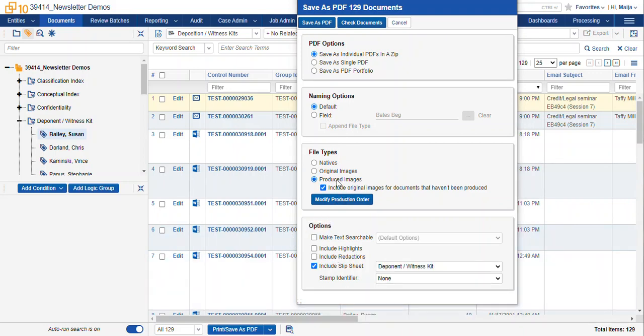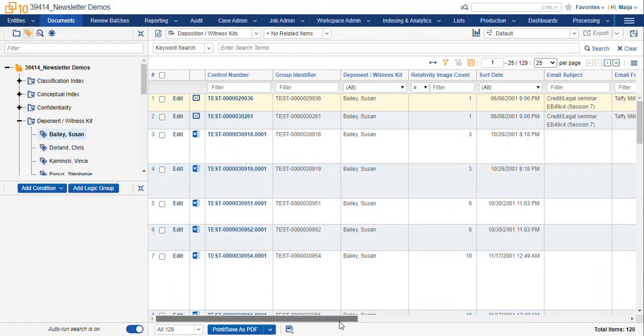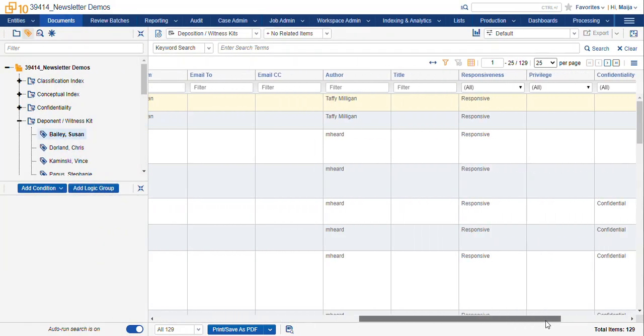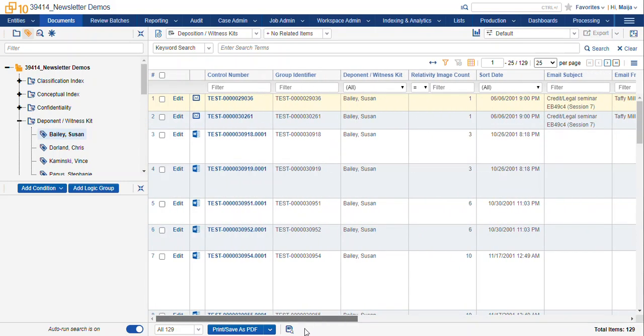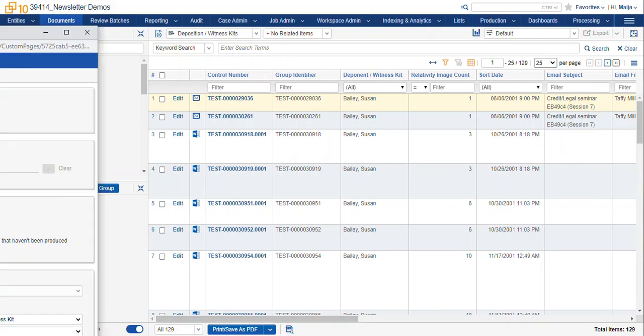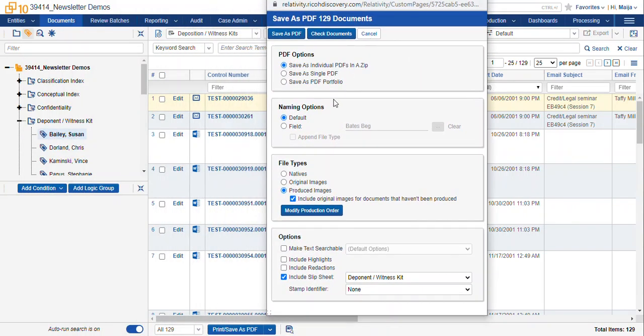One last thing, if you're going to use your original images, the only documents that will export as PDFs will be the documents that have images. You'll need to check your database, either the image count field, or perhaps the has images field, to make sure that all of your documents that you're going to export actually have images. And this holds true for the option of exporting produced images and selecting the option include original images for documents that haven't been produced.